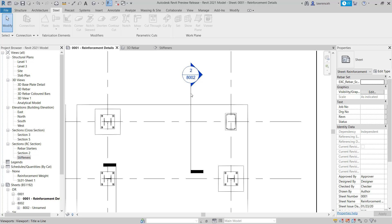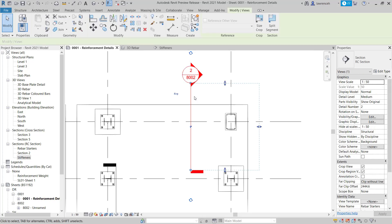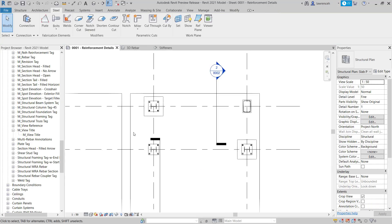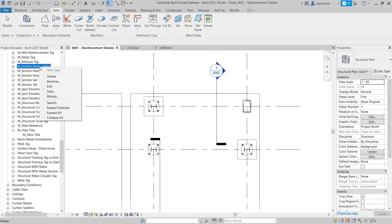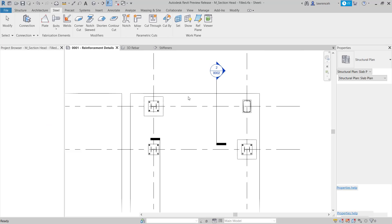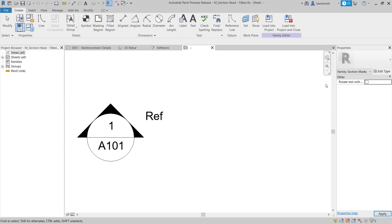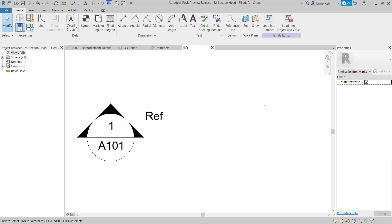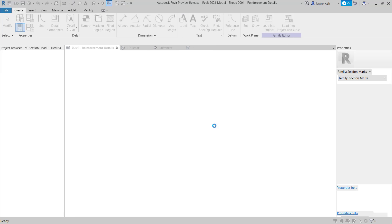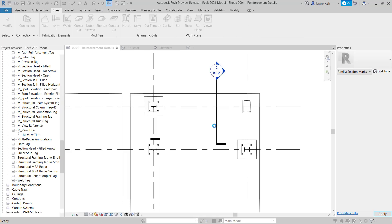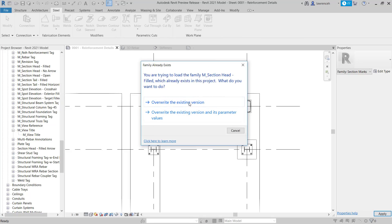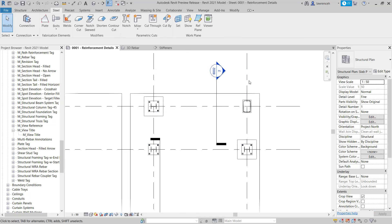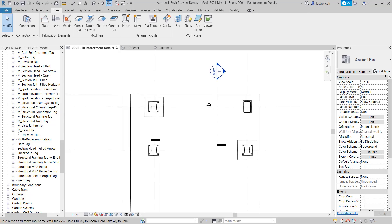If I go into this section here and select it. If we edit type here, we can see here that this is using the family section head field section. So if we have a look up here, this will be M section head field. So we go ahead and edit this one. Same principle applies. You can see here we've got this new parameter rotate text with component. We'll load that back into our project. And we'll click overwrite the existing version. And again, you can see that that's rotated as well. And I think the same goes for callouts as well.